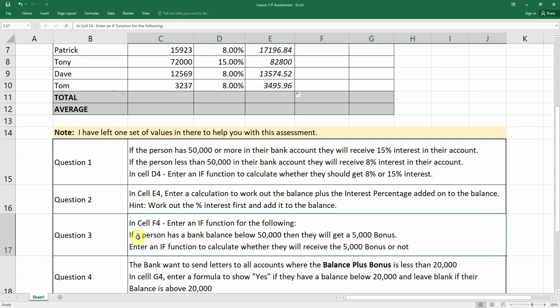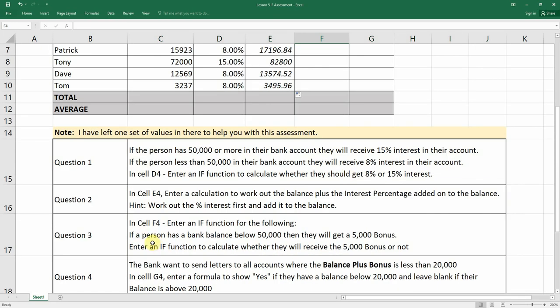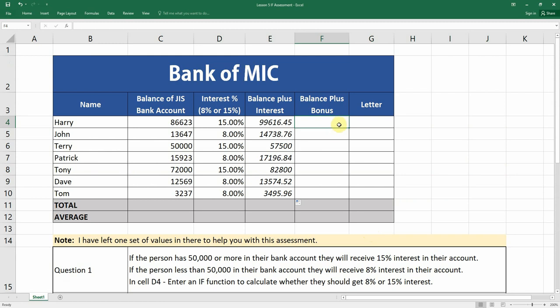Question three: if a person has a bank account balance below 50,000, they will get a bonus of 5,000. Enter an IF function to calculate whether they receive the 5,000 bonus. The logical test is: equals IF, if the bank account balance is less than 50,000, value if true is the balance plus 5,000. Press comma for value if false — if it is not less than 50,000, we enter E4 because that is the balance with no bonus added.